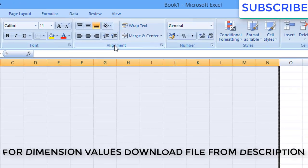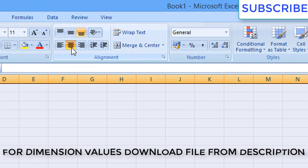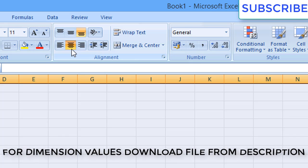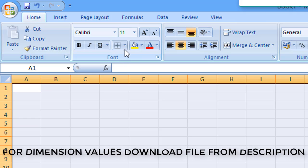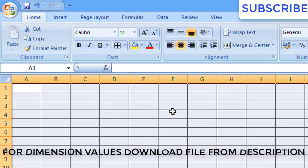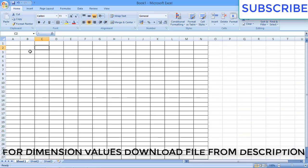After selecting the sheet, I will select here in the alignment section and click on center — so whatever we write it will come in the center. Then I will select here all borders. Now for our Excel sheet, borders and center text alignment is completed.